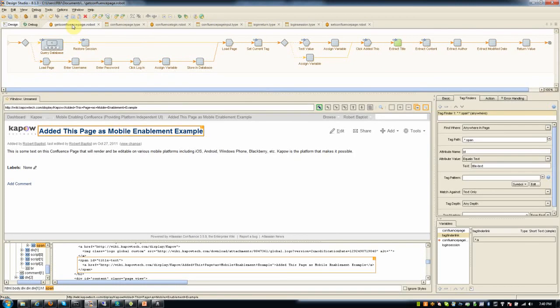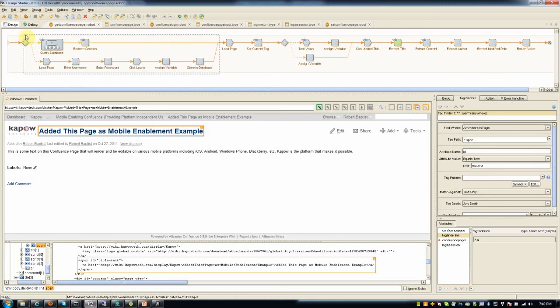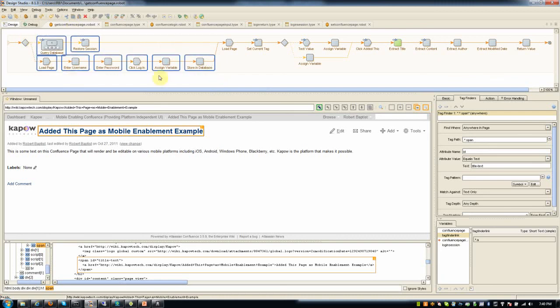As somebody who's trained in Kapow, who's worked here for a while, I developed these robots in a matter of 10 or 15 minutes. You can make use of the fact that these steps are shared in two of the robots that I've written.